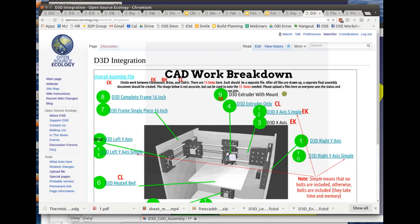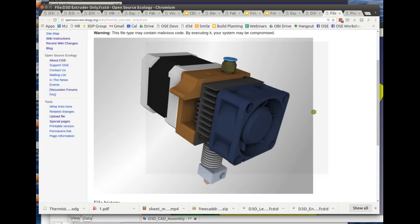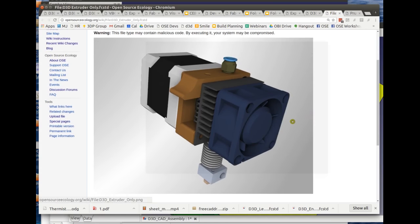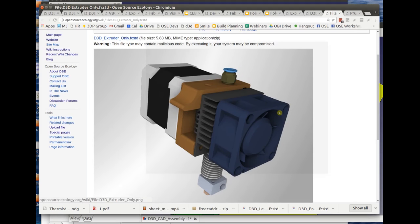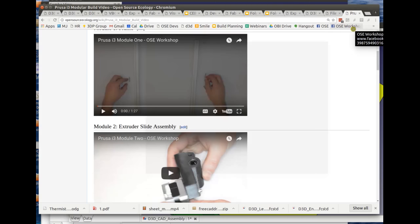The next step would be a rendering. Here's the simple extruder rendering generated from the CAD file — useful for media, publicity, visualizations, and other purposes.